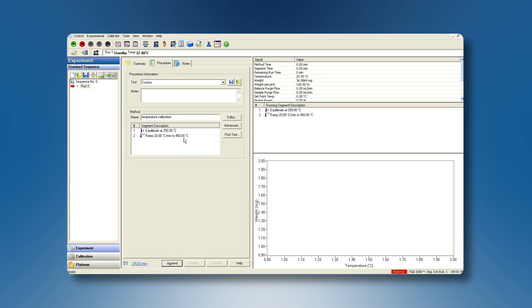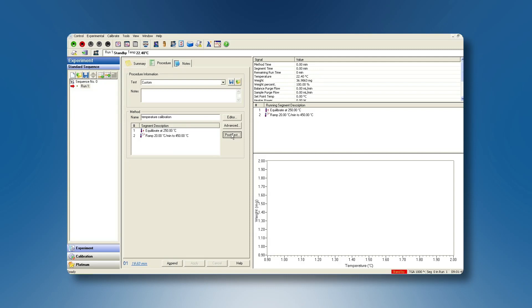Make sure that as post-test conditions, you choose furnace closed as method and conditions, since the magnet will be positioned under the furnace.